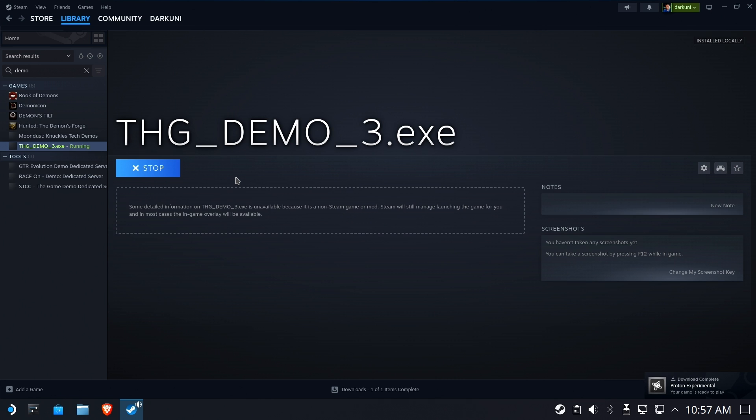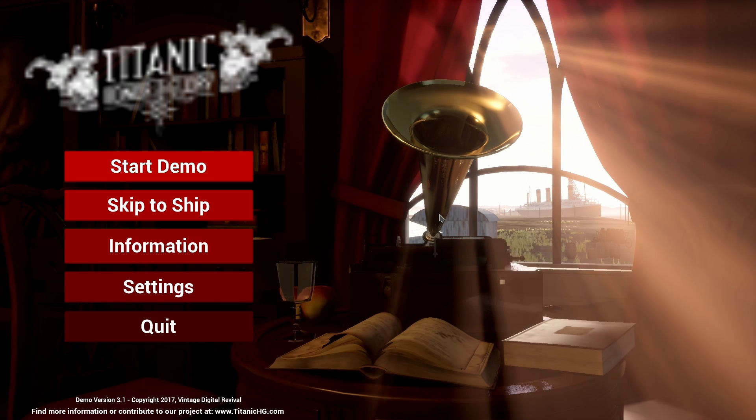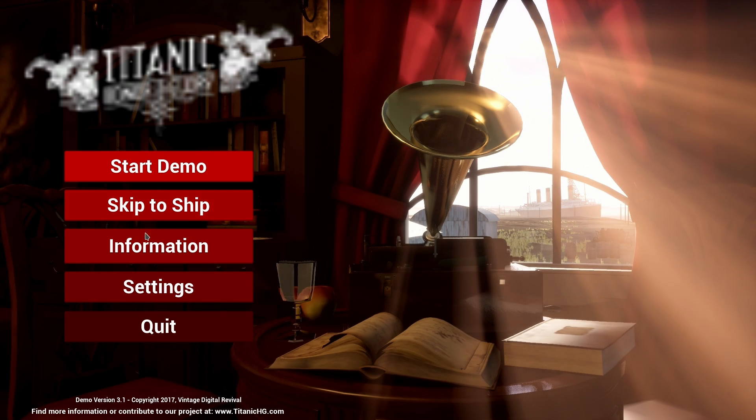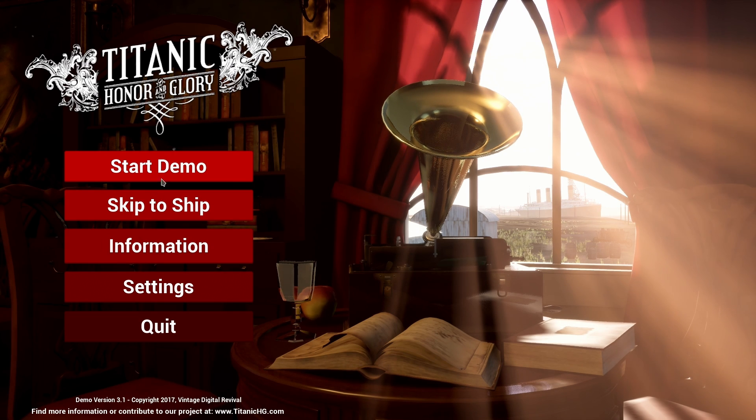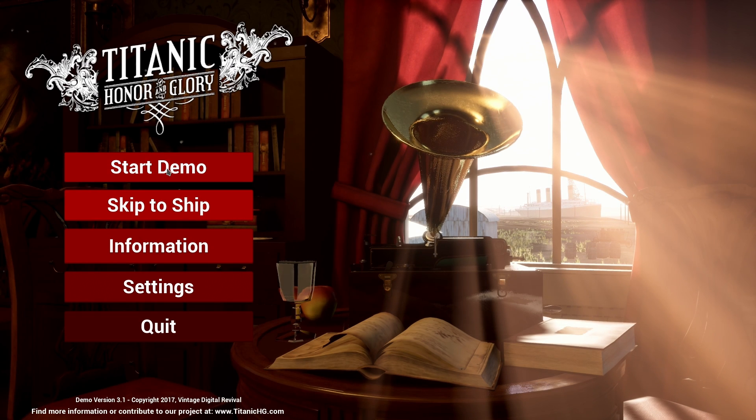You see in the bottom right, it says Proton Experimental has been downloaded. Okay, so far so good. It looks like it's trying to run. And there she is. All right. It's there.